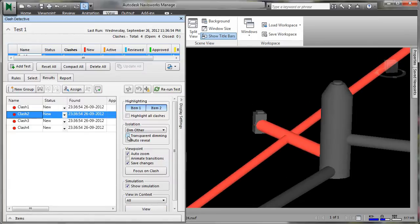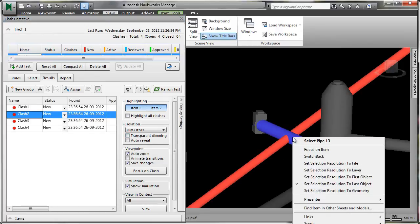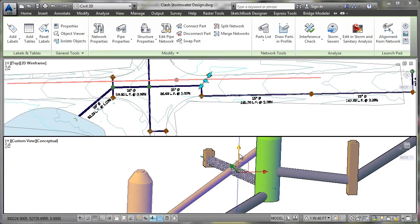Additionally, if interferences are identified with Navisworks, the link back to the dynamic 3D model within AutoCAD Civil 3D enables engineers to more quickly update designs and related documentation.